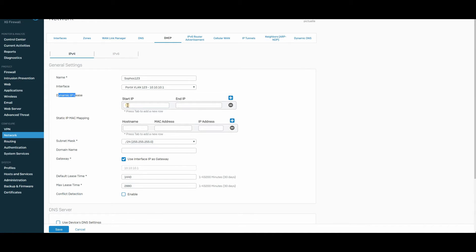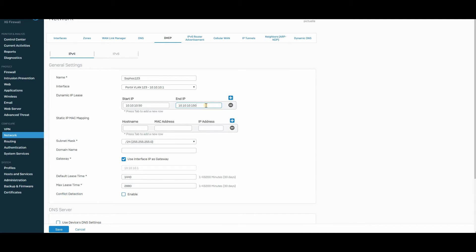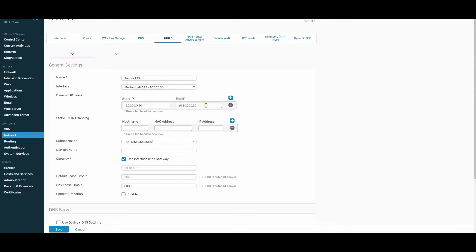And then you have dynamic IP leases. Remember, it's a slash 24, which means we can assign anywhere between 1 and 254. Usually, I like to assign, let's say, 10.10.10.50 to 10.10.10.150. This will give me plenty of DHCP addresses and plenty of place to put anything static below and above the range of dynamic IP leases.